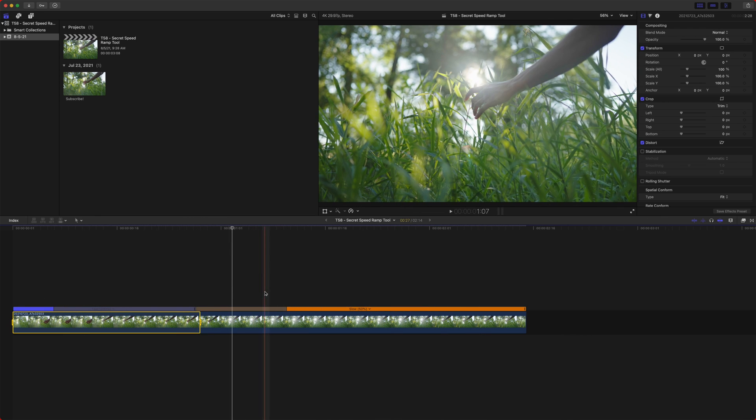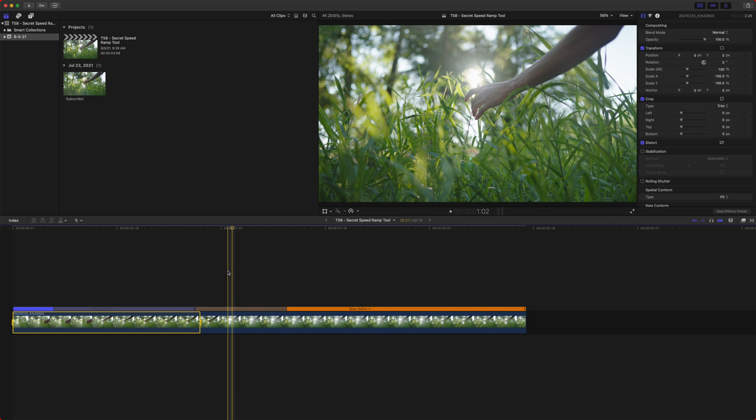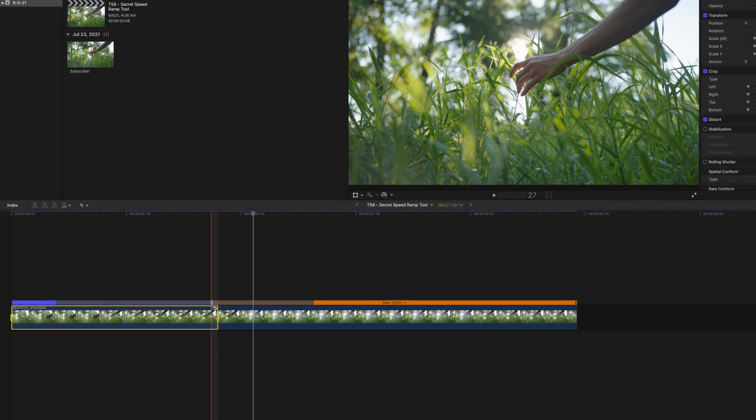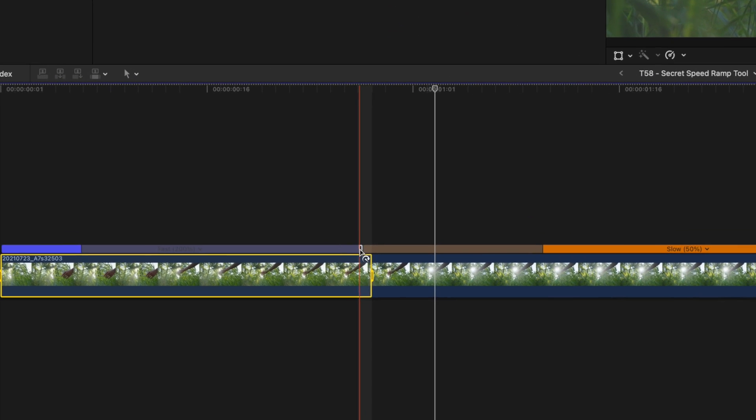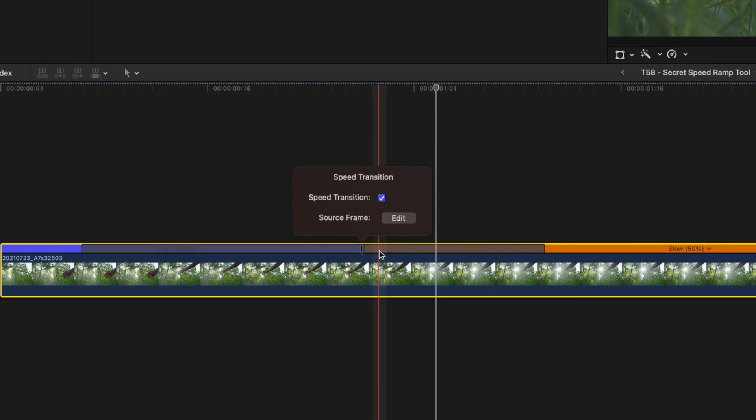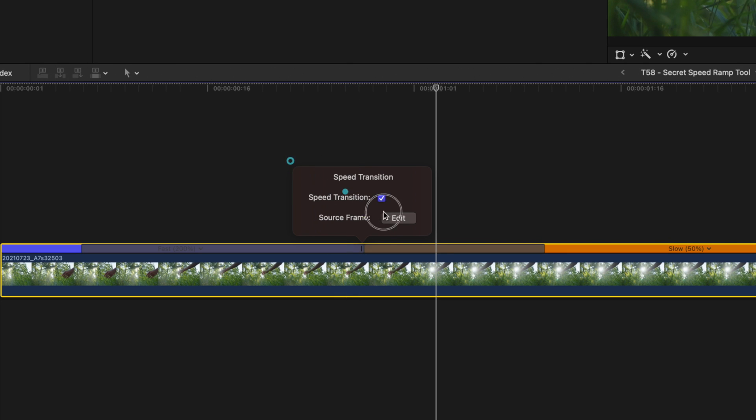But here is where the hidden feature comes in handy. If we double click where this edit essentially happens in the speed ramp, we get these two hidden options here.